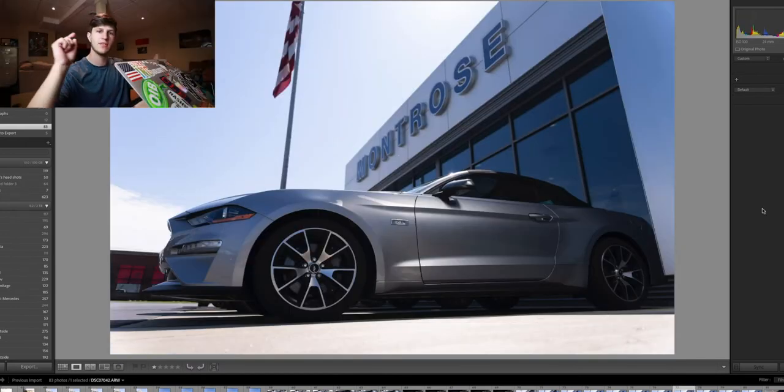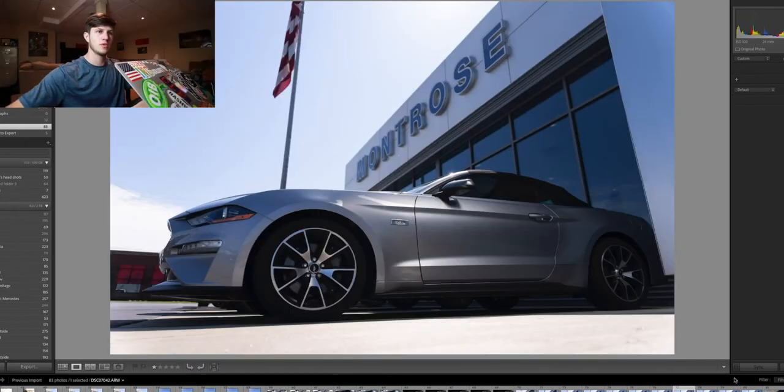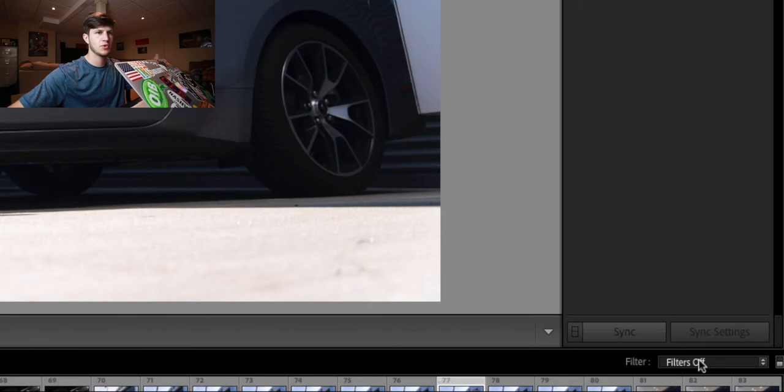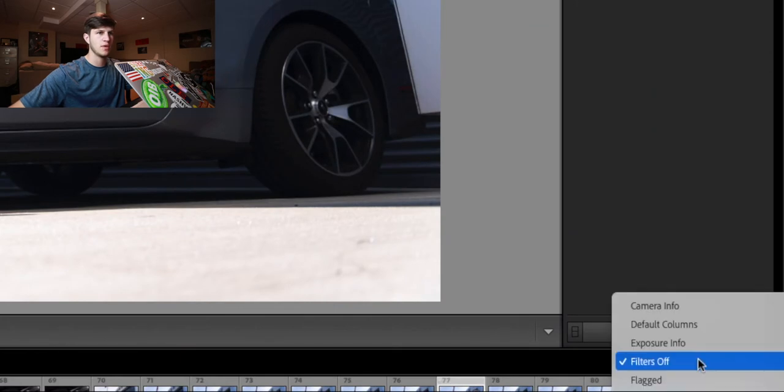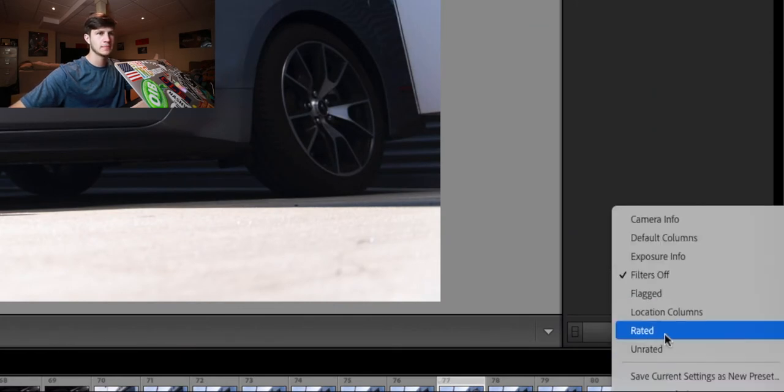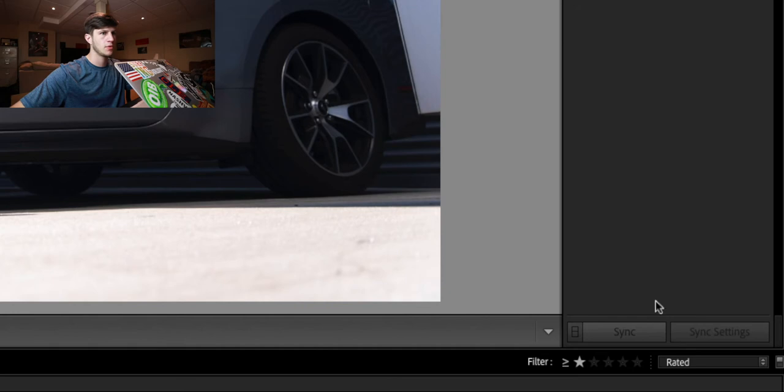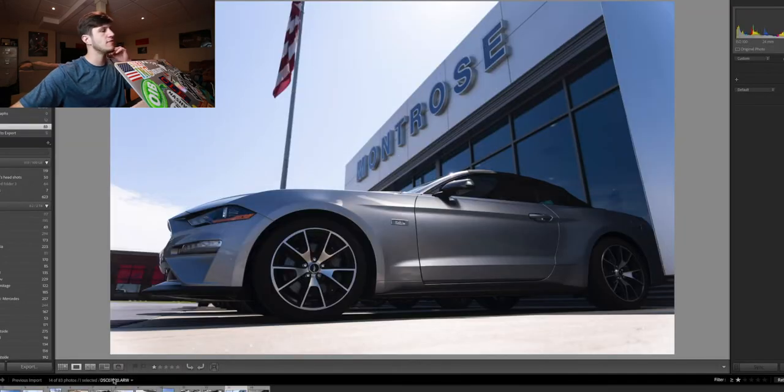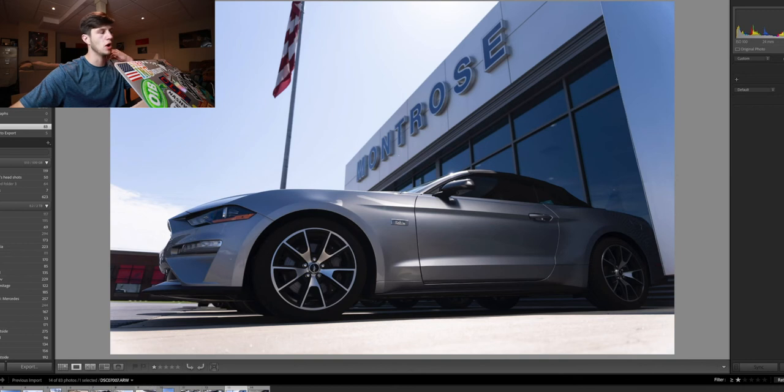Okay, cool. So now that I have all the photos selected, I go down to the right-hand side here where it says Filter, and it says Filter Off. You click the drop-down menu. You go to Rated. When it's on Rated, it will have star number one selected, and there is all the photos that I selected by hitting one on the keyboard.